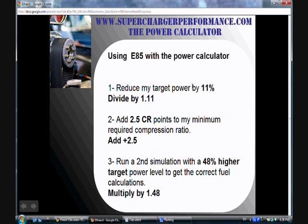There are three things I need to take into account when reading the results from the power calculator to make sure I understand what I'm doing for ethanol. The first thing is: if I'm shooting for 350 horsepower on ethanol, and I know that ethanol produces 11% more horsepower than gasoline, and the power calculator was designed for gasoline, then I don't tell the calculator 350 horsepower. Instead, I divide my target power level by 1.11, and that's the number I put into the power calculator.